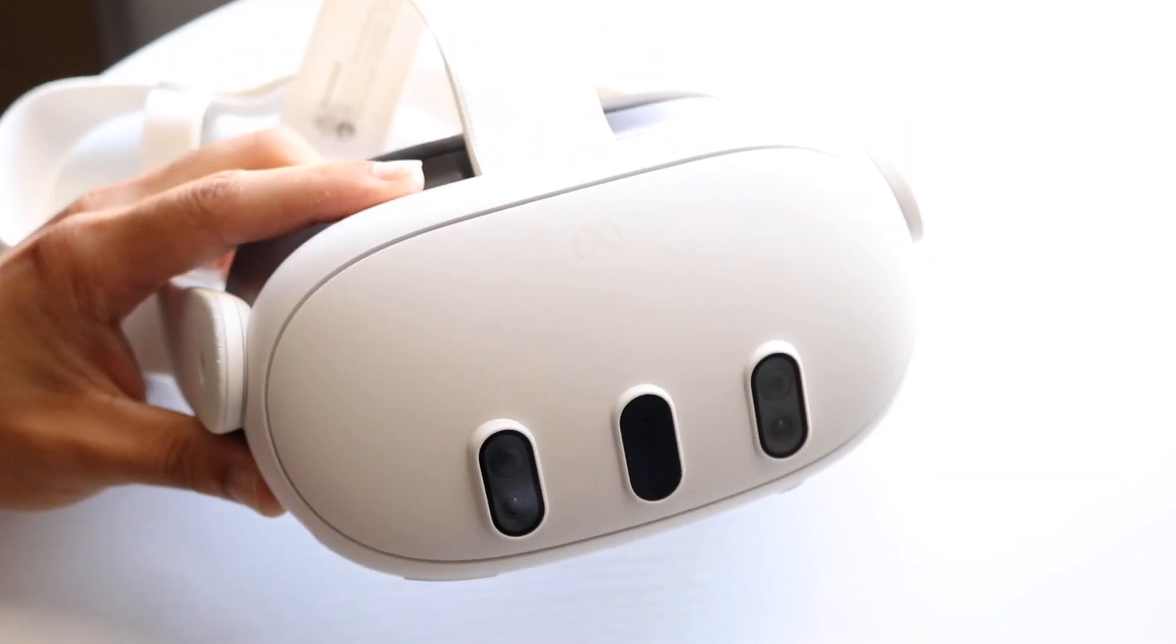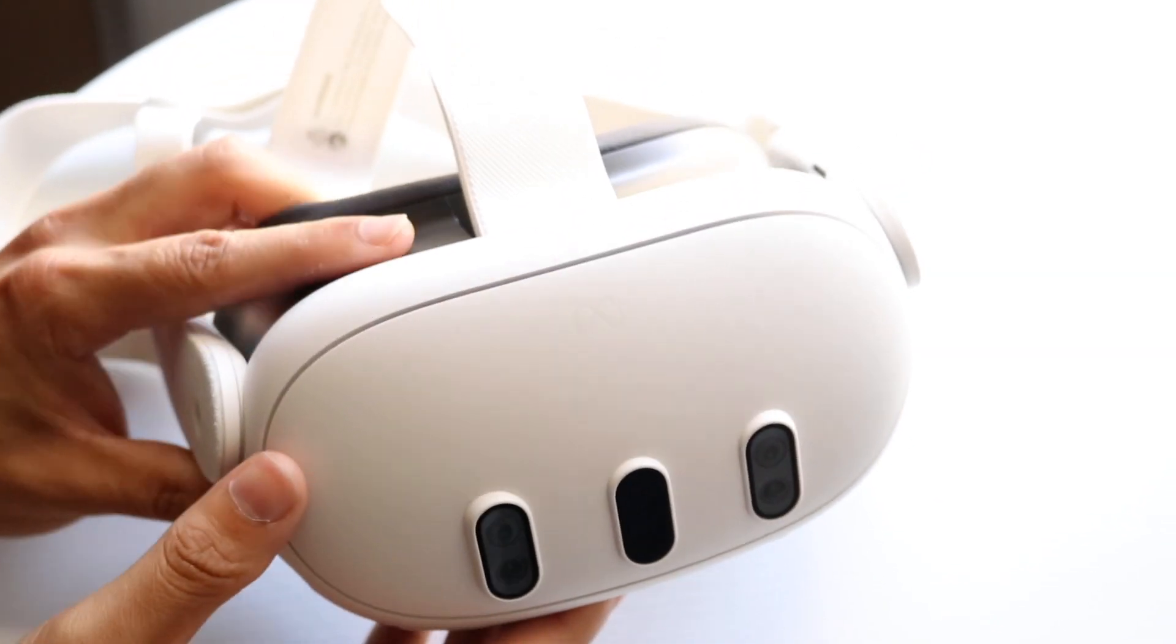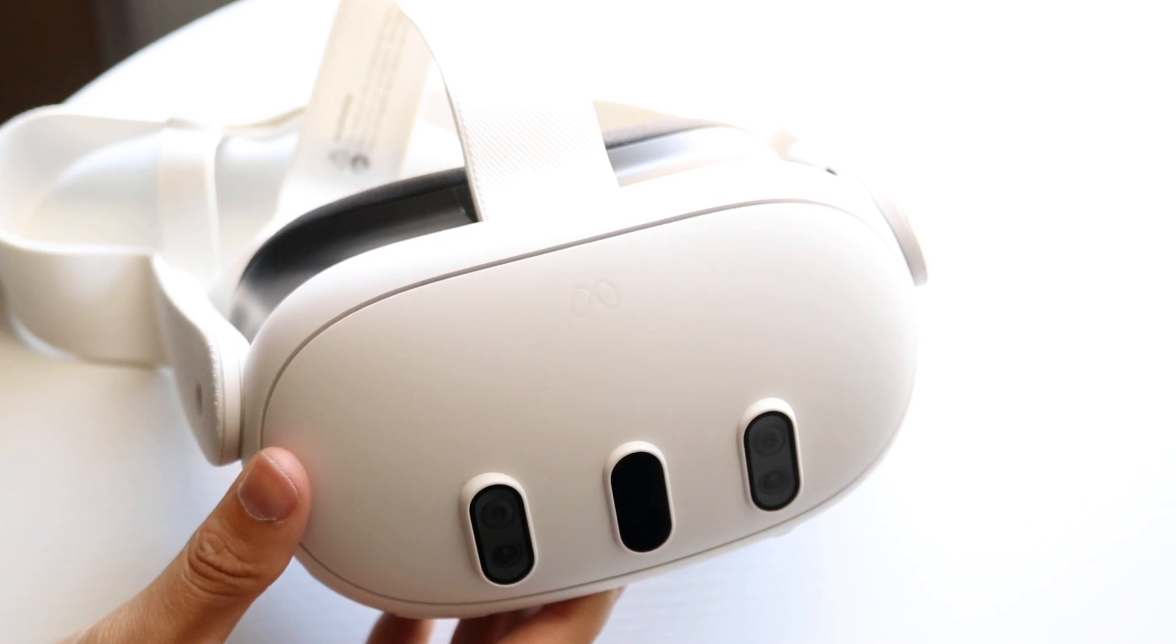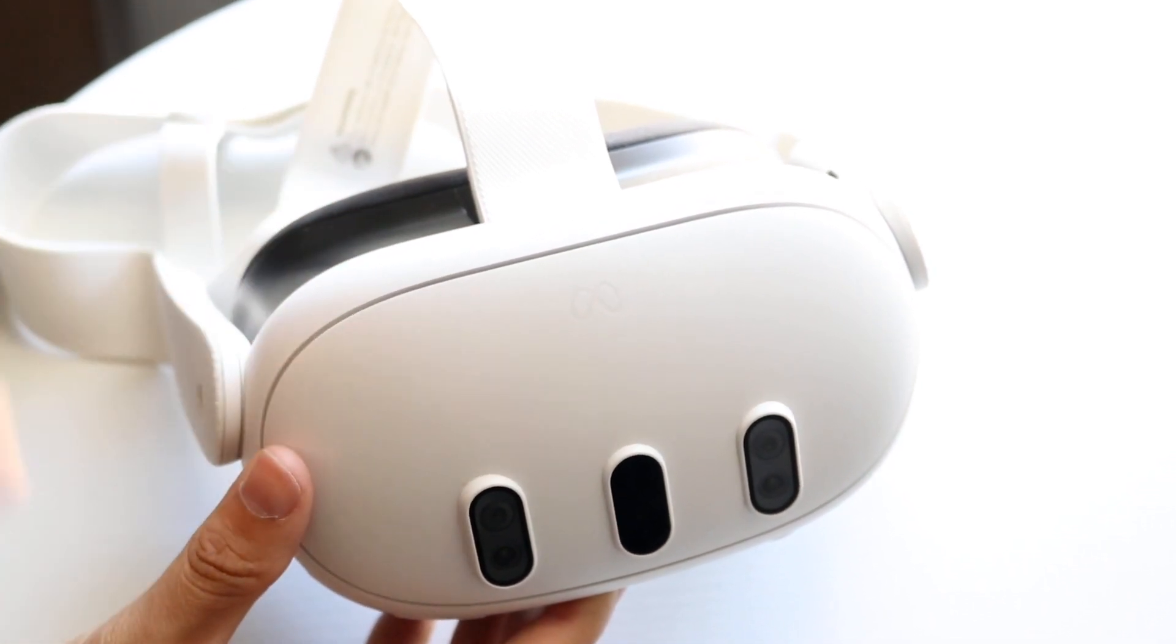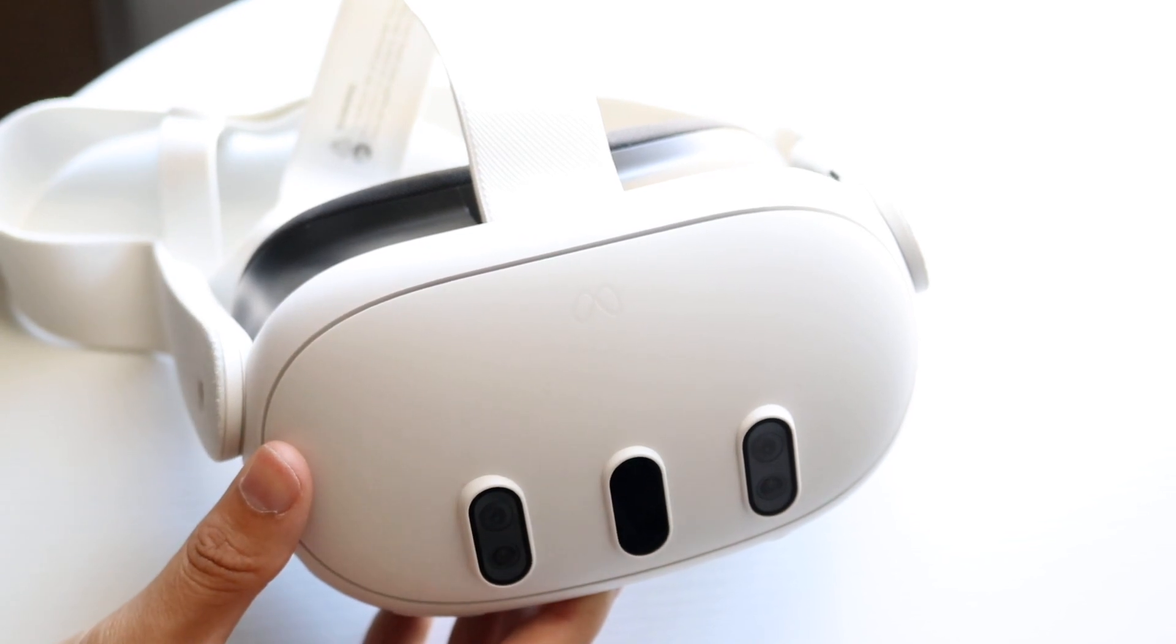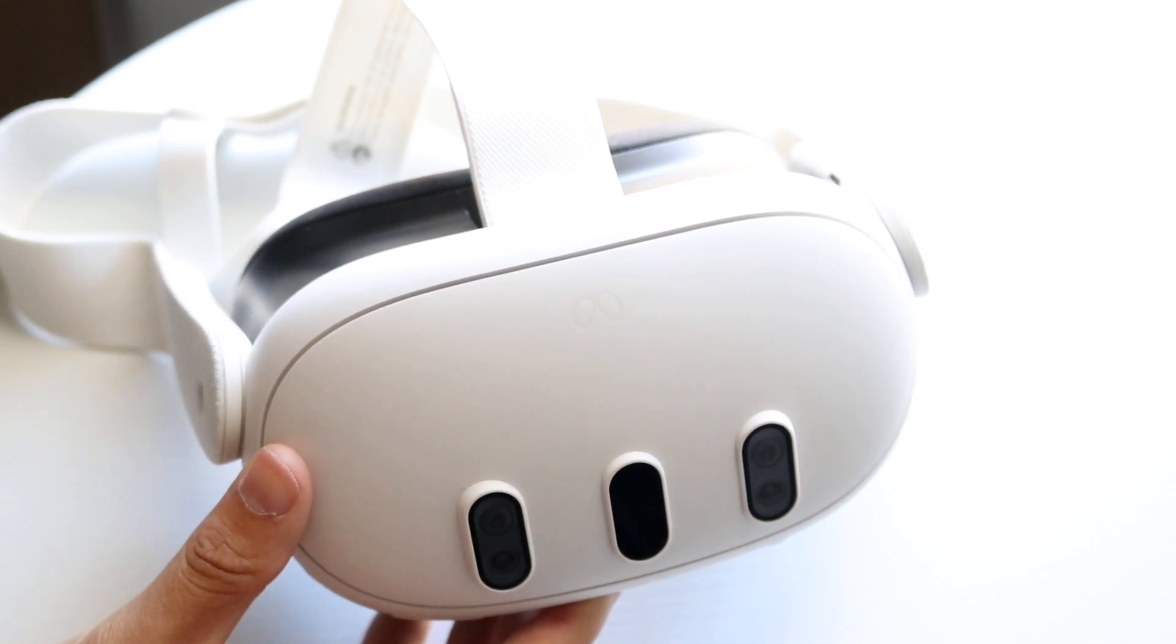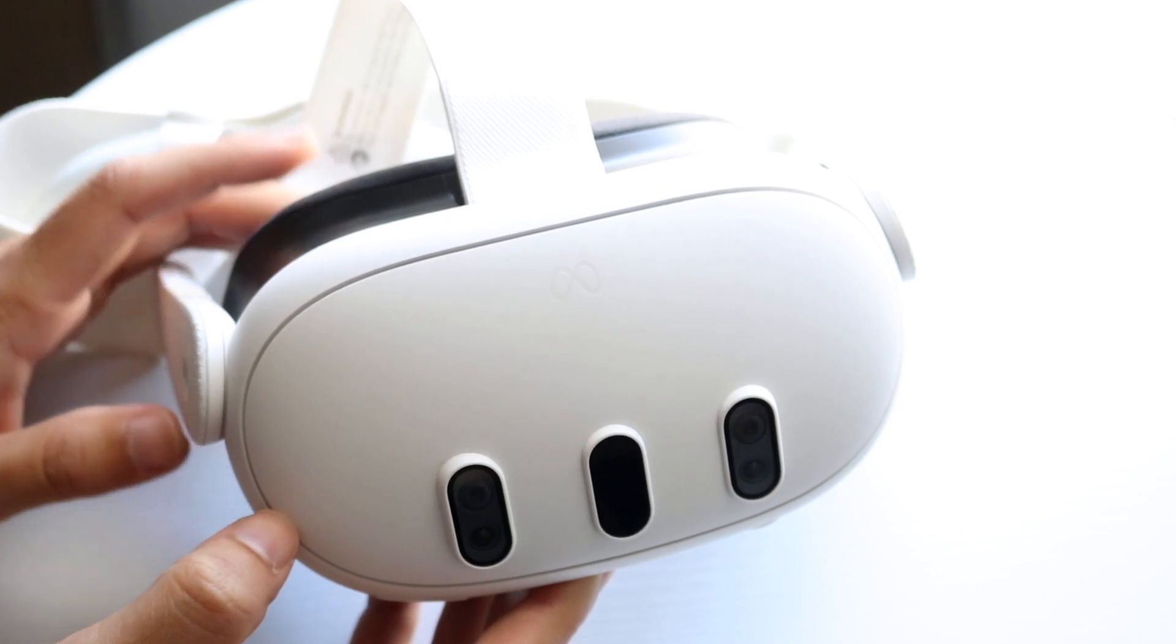You might be in a situation where your MetaQuest 3 is stuck on a black screen. Now what does this mean? Your MetaQuest 3 might actually be turning on, you might see it turn on or whatever the case is, but for some reason this thing is just not showing anything on the display.